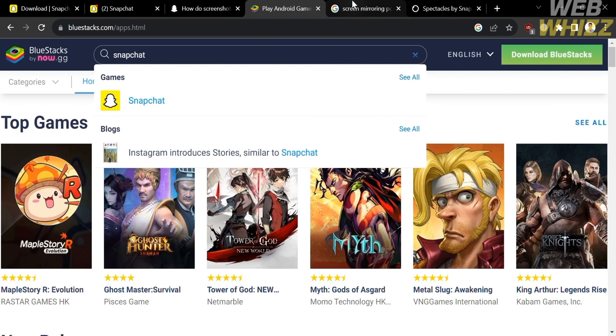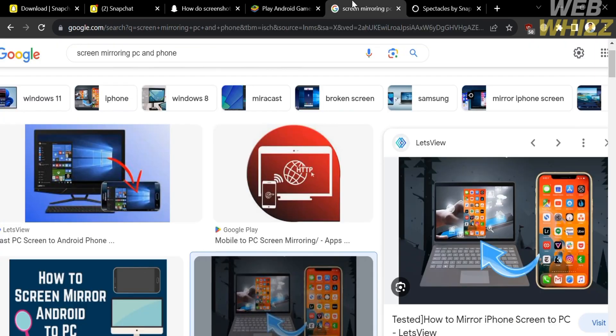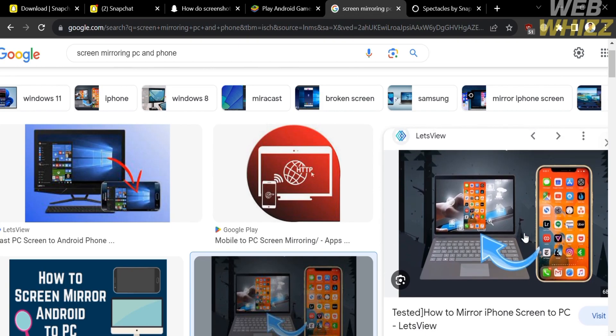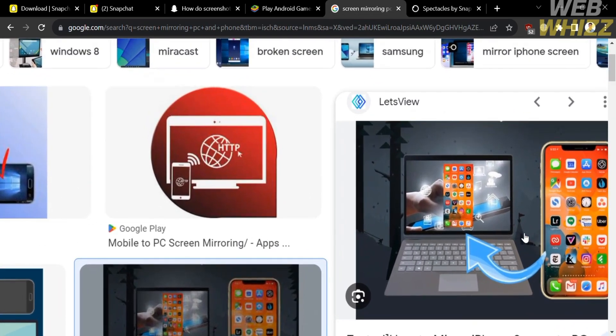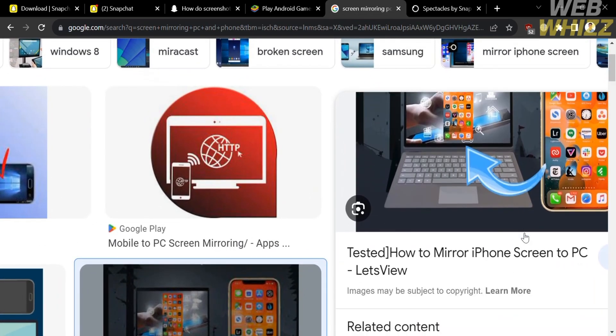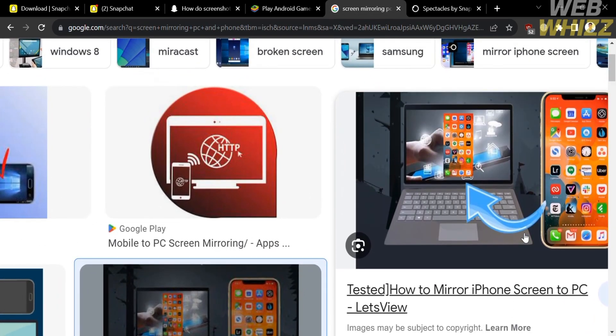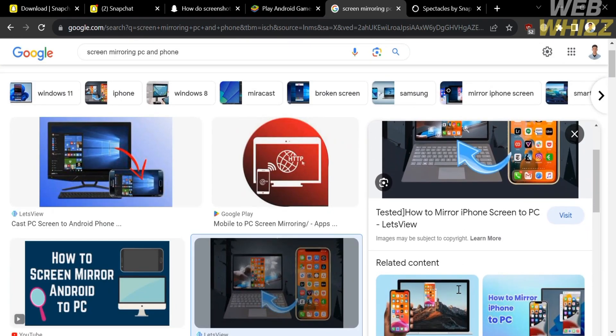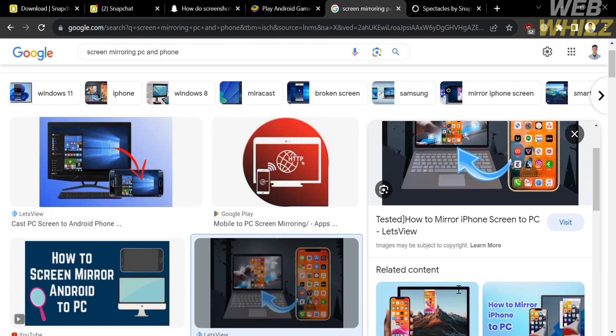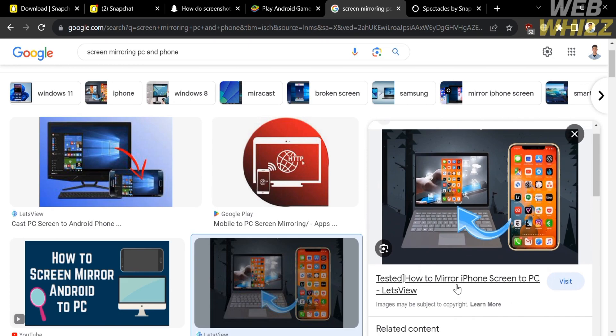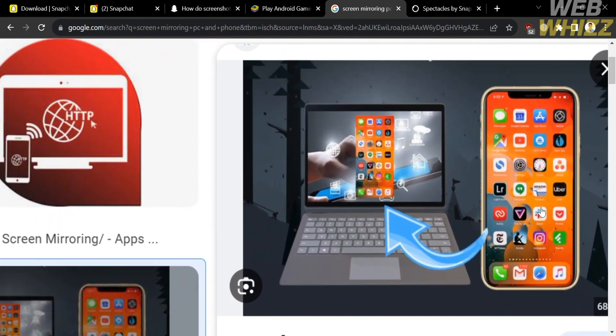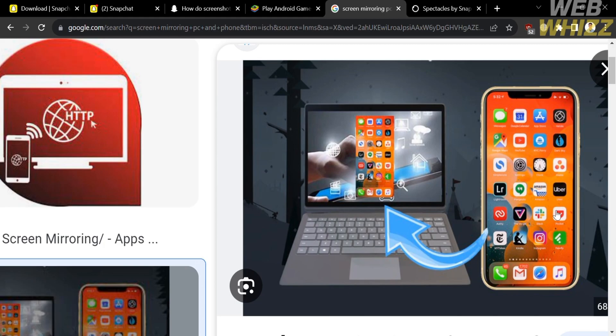Now, moving on to the other way to access Snapchat using your PC is by the use of screen mirroring, also known as screen casting or screen sharing, in which it is a technology that allows you to display the screen of your smartphone or tablet on a larger screen of your PC. In which this enables you to view your mobile device screen in real time on the larger display.